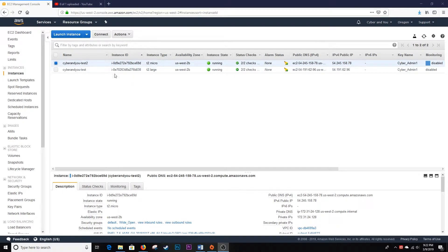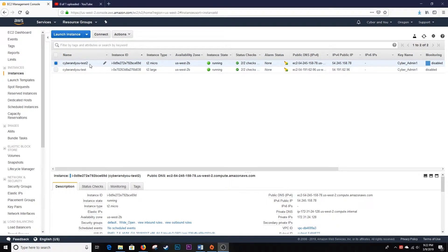In a previous video, we set up a Linux EC2 instance. We're going to use this for the tutorial and show you how to delete it, and it's actually really quick.